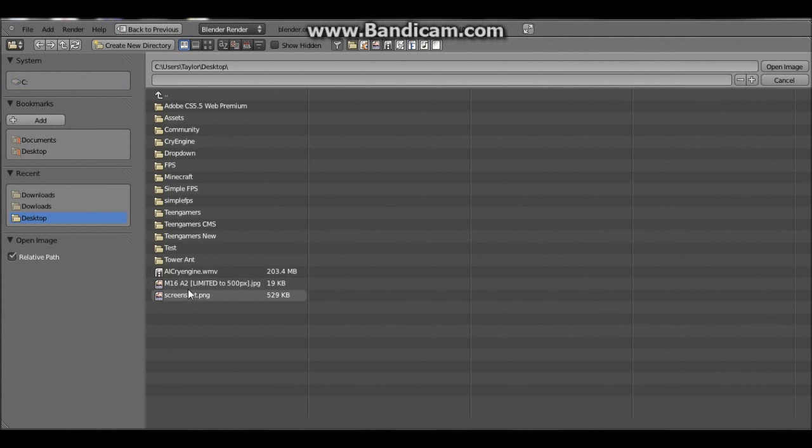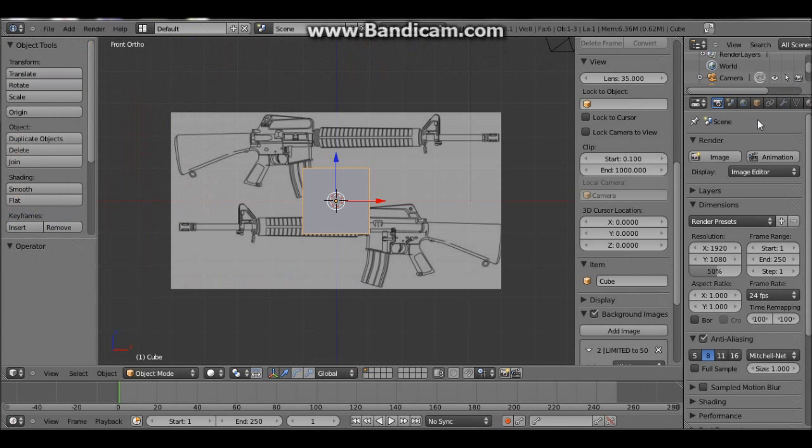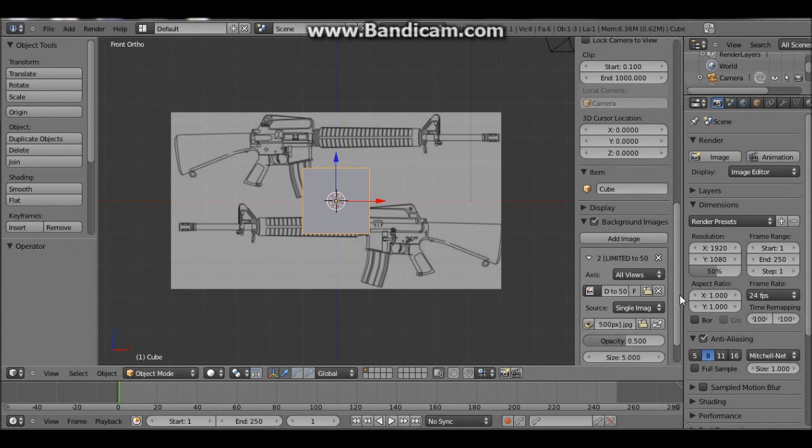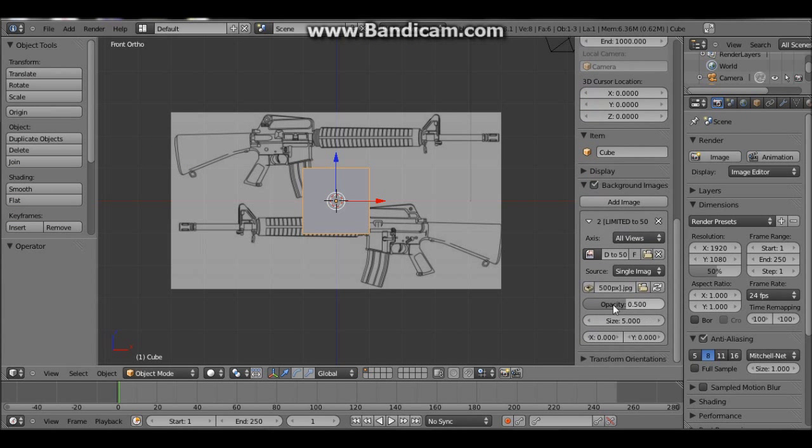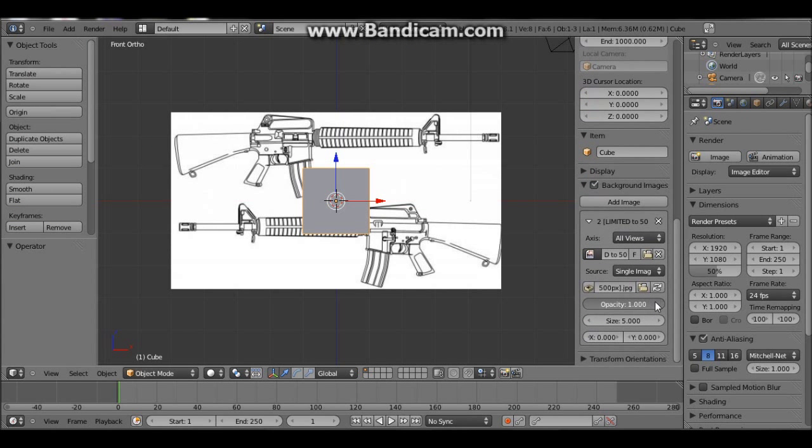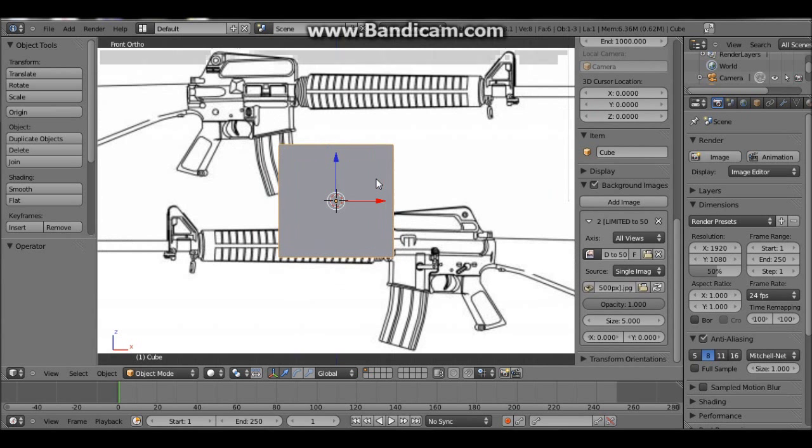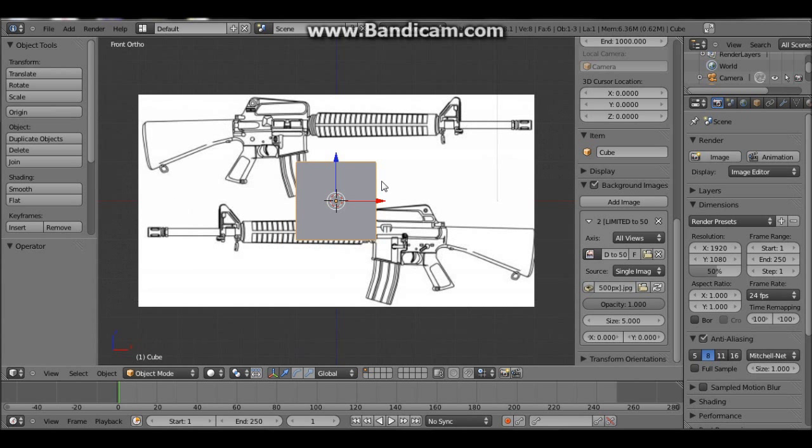And you should be able to scroll down here where it says background images, checkbox, add image. Then drop down that menu and press open. And then down here you can go to desktop, M16, open image. And then I want to put the opacity to 1.